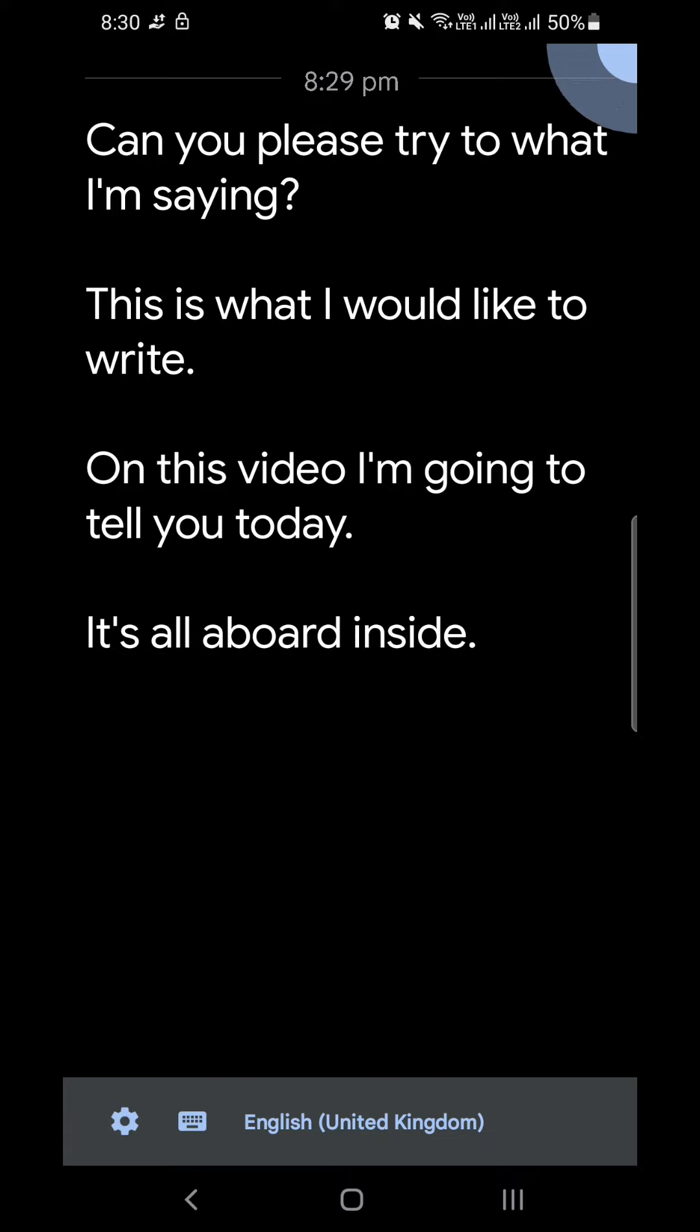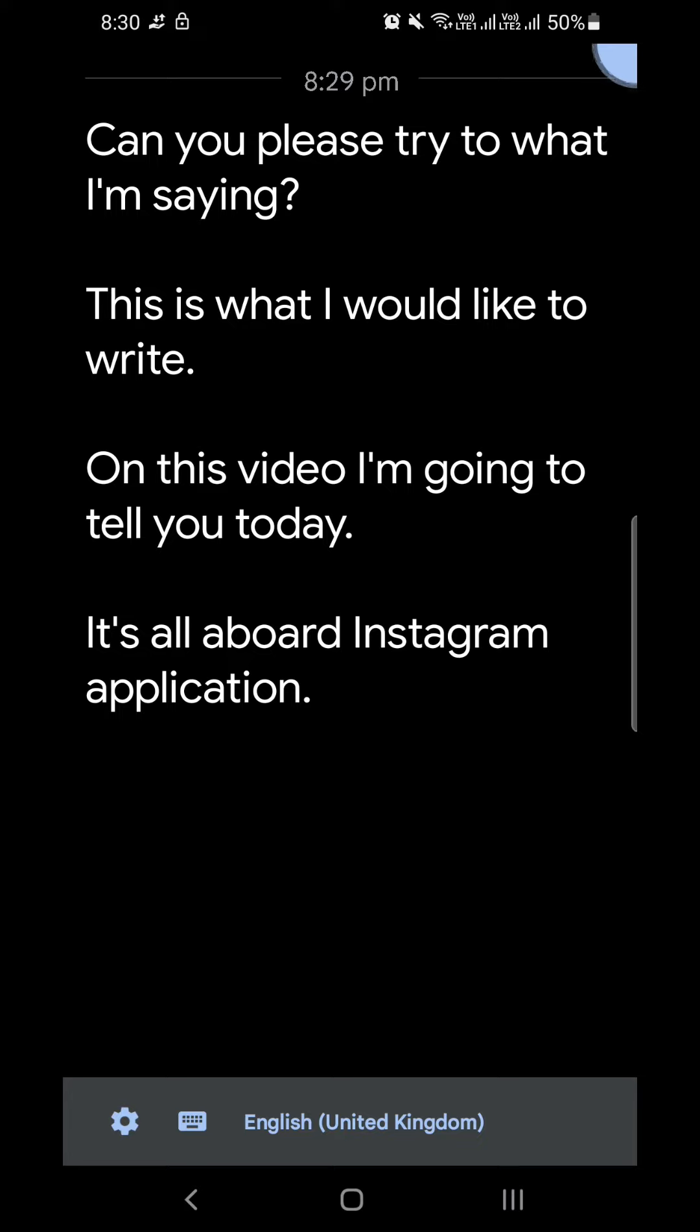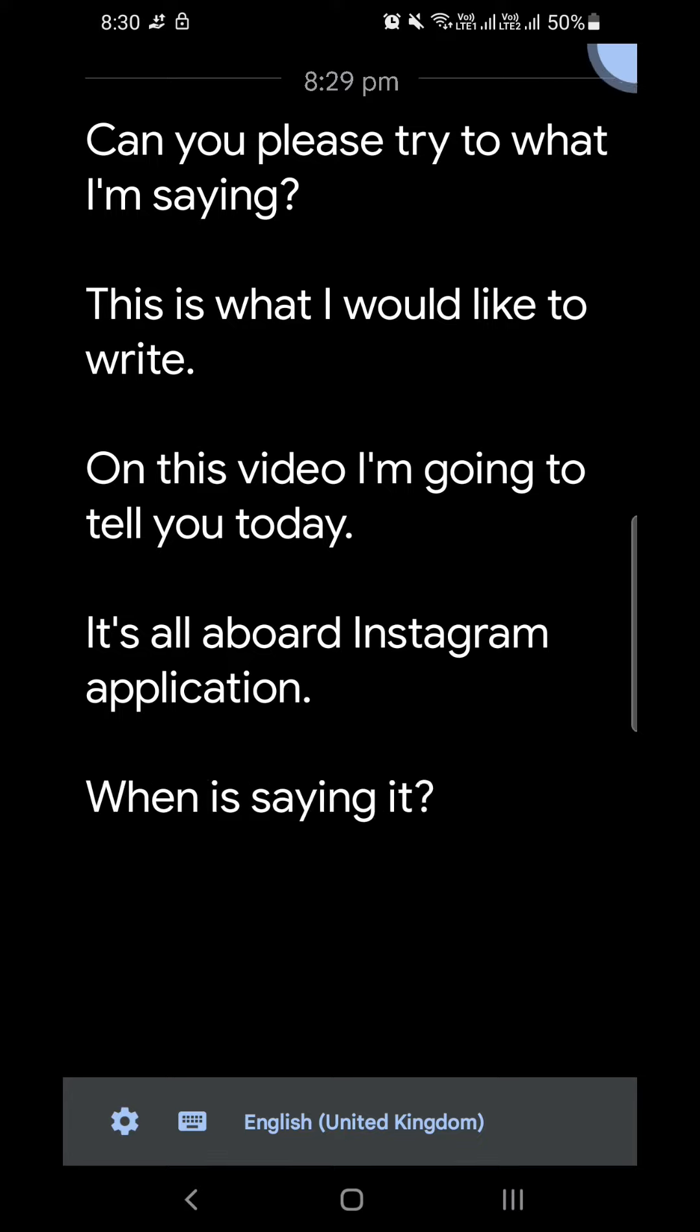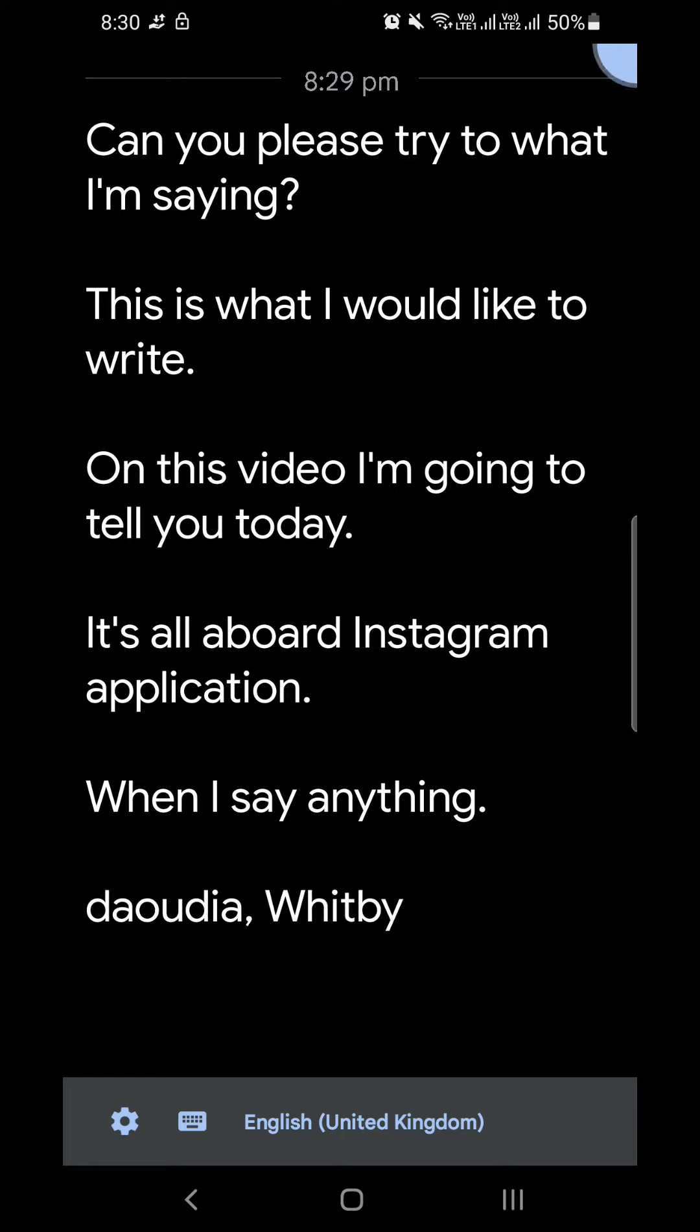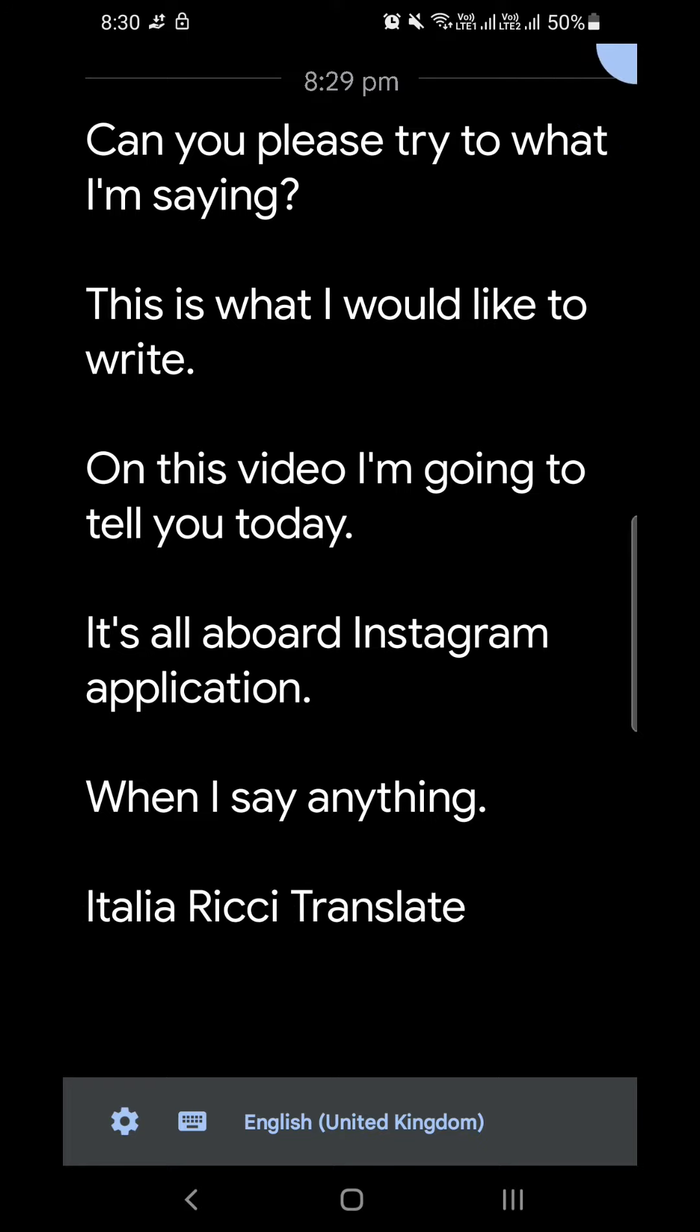As you can see, I'm giving some words or prompts as a voiceover, and it's converting that into textual format. Now, the drawback about this application is it's not taking words exactly as what I say.